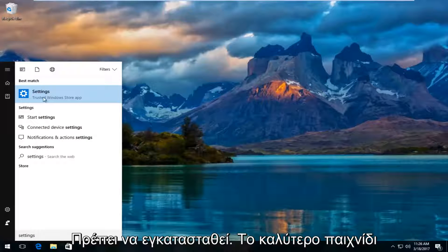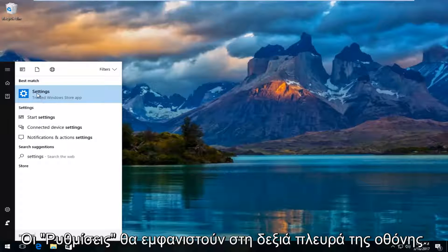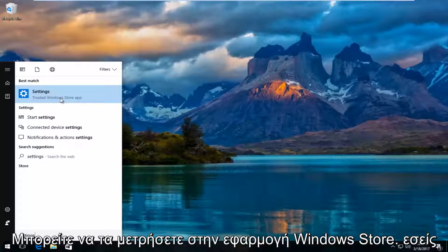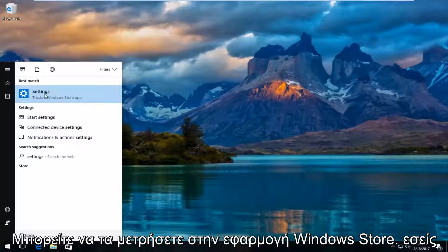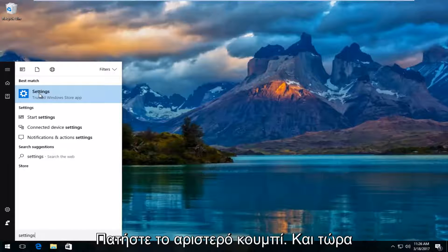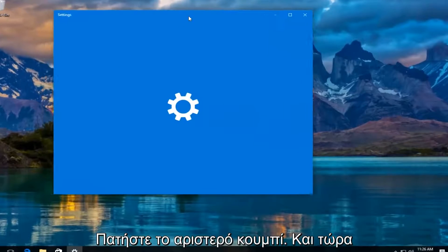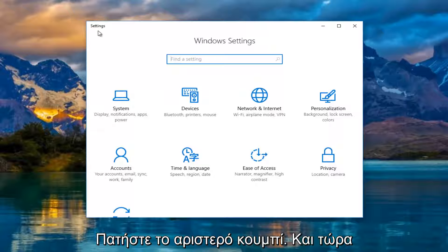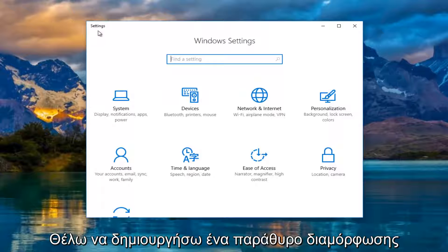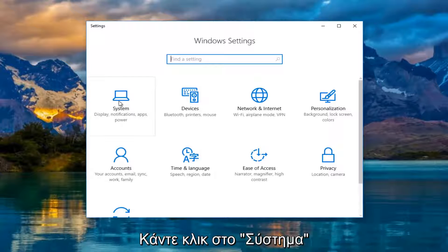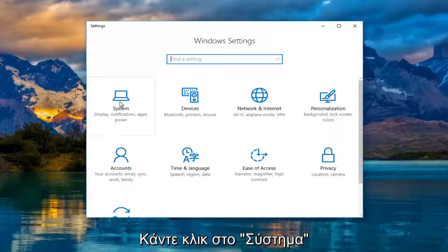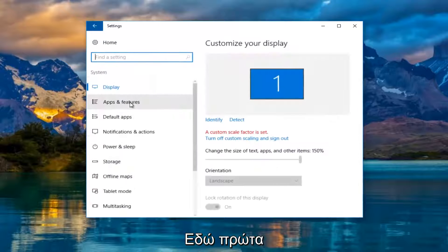The best match that comes up should say settings right above trusted Windows store app. You want to left click on that. Now in the settings window, left click on the system tile. It should be the first one listed here.